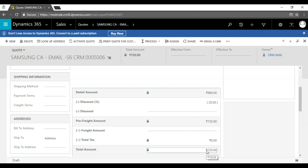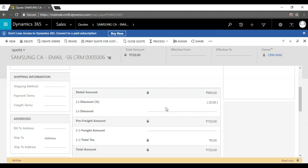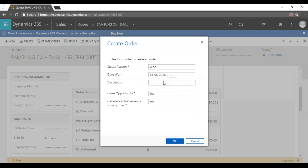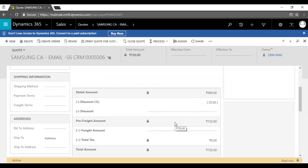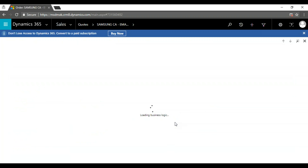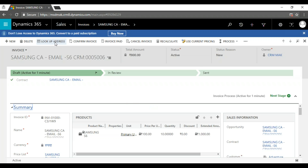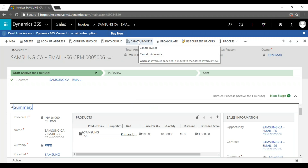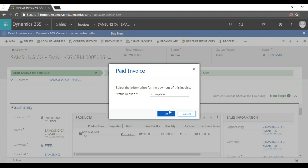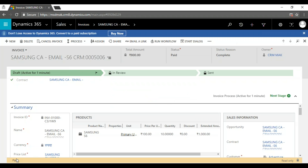At the time of quotation, we also have an option to add more discount just not to lose the deal. I'm giving 20% discount at quotation time and the final amount is 720 dollars. If the customer is happy with the quotation, we activate the quote. Once activated, the next step is creating an order. After the order is created, we create an invoice.